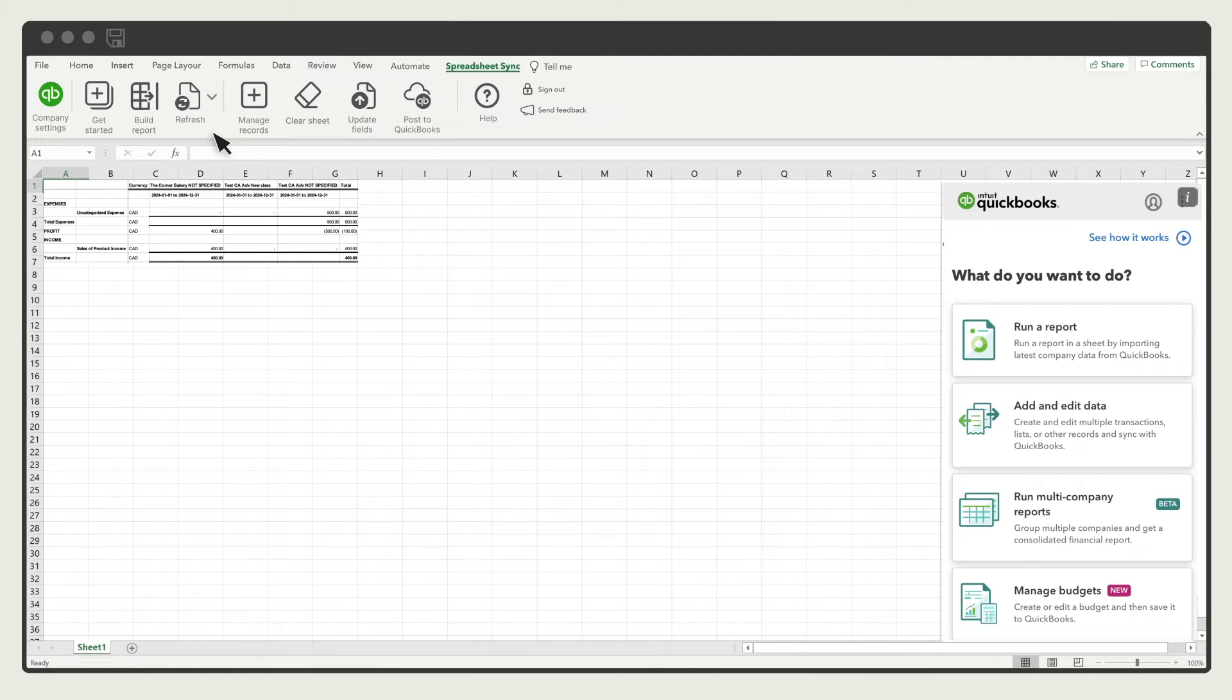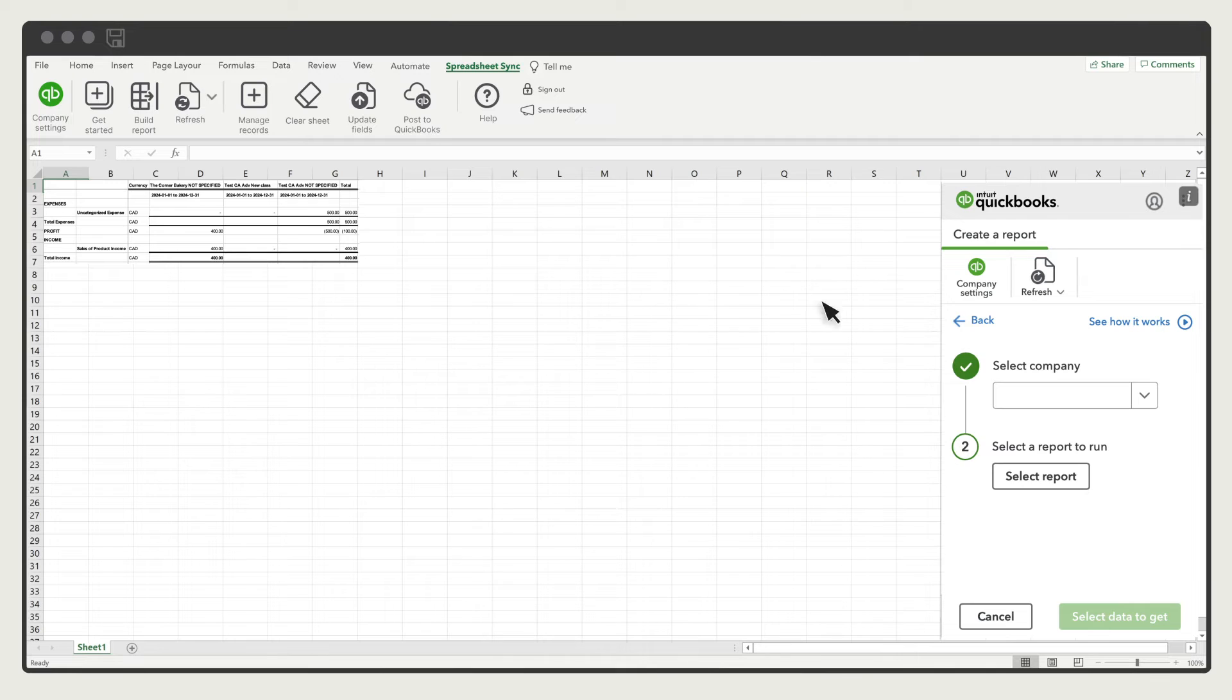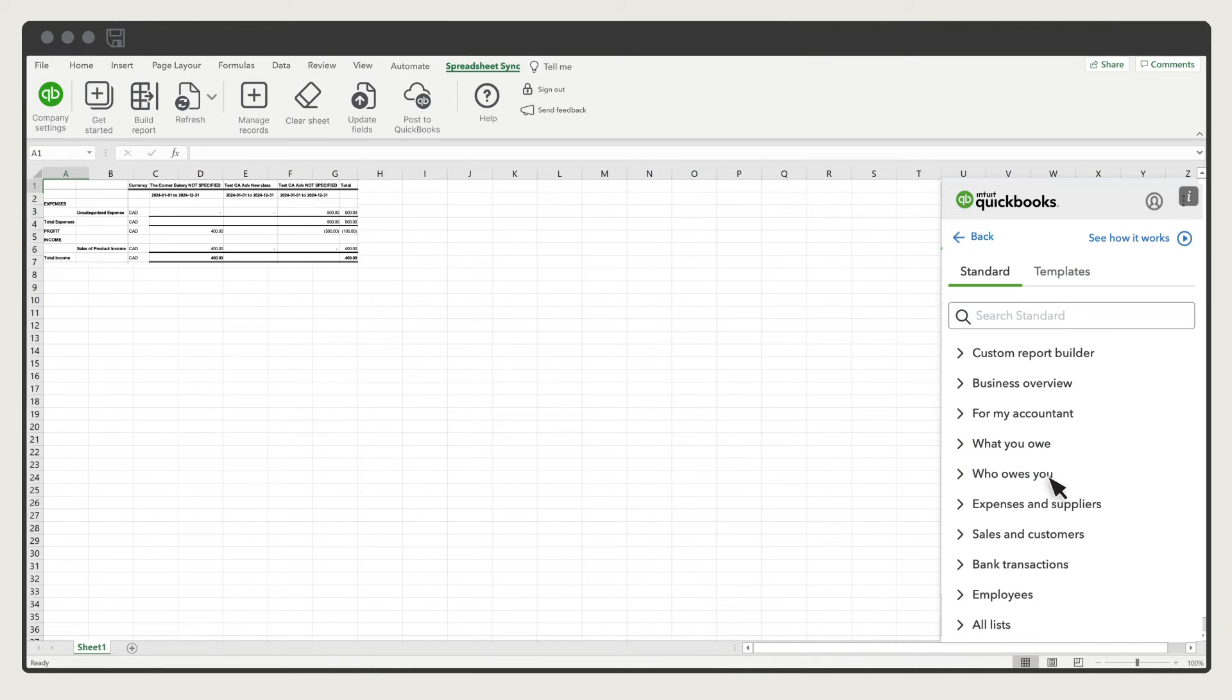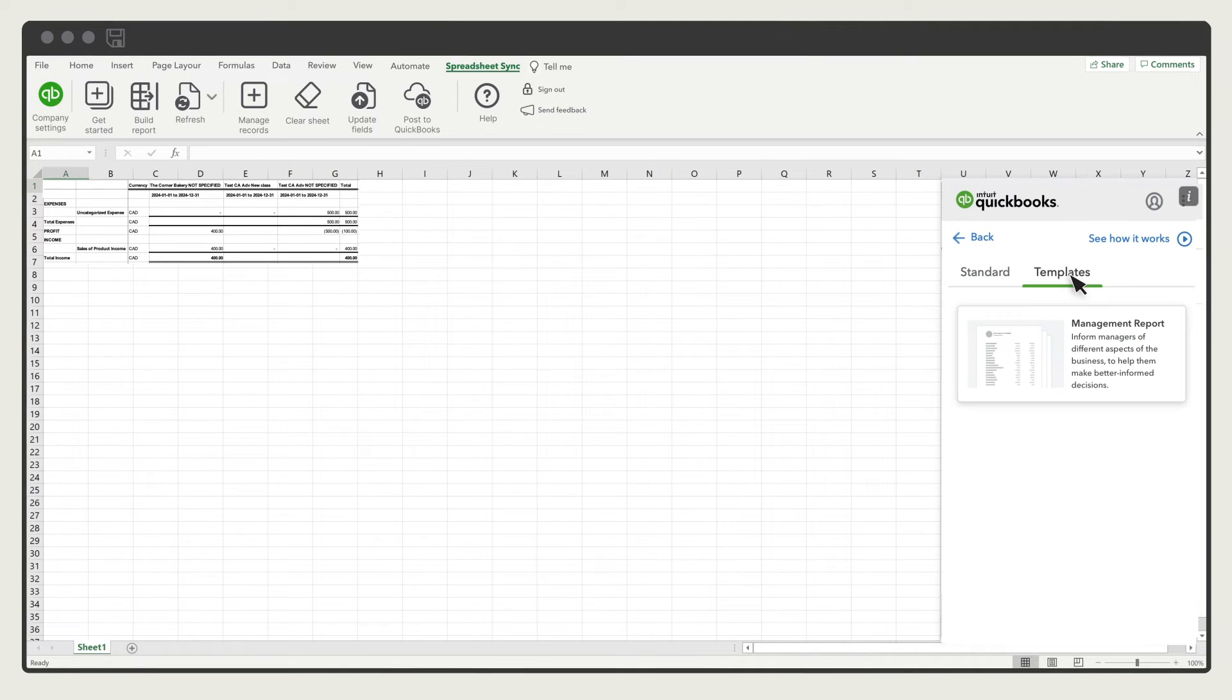There are also some templates already built in. Go to Build Report, select a company, select a report, and then go to the Templates tab. Select the available template. Excel will use it when it builds your report.